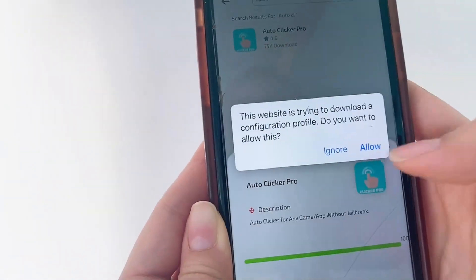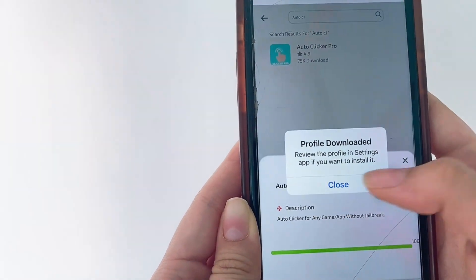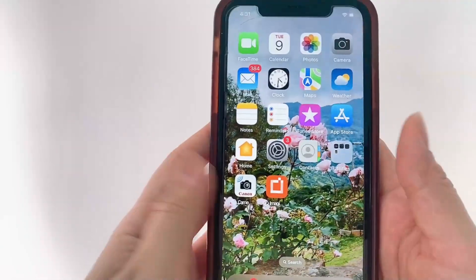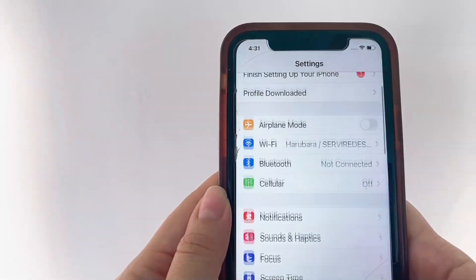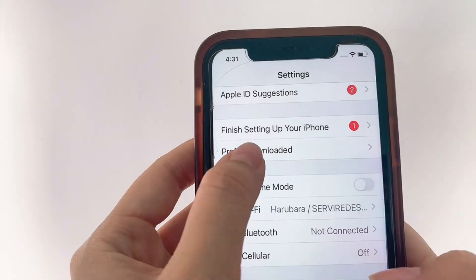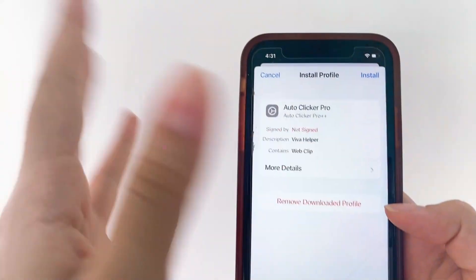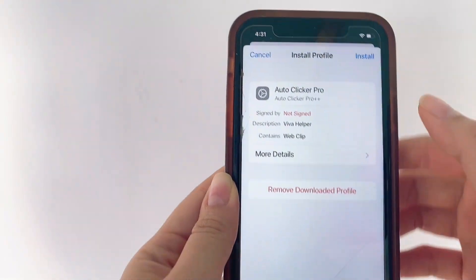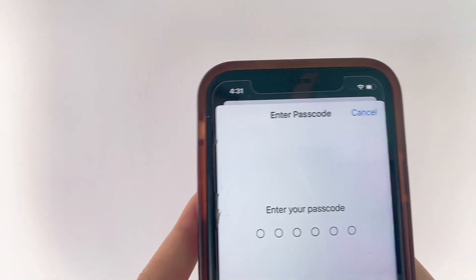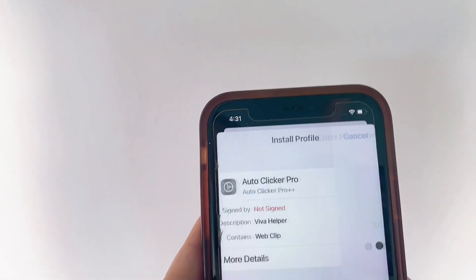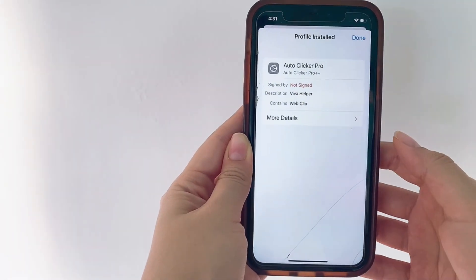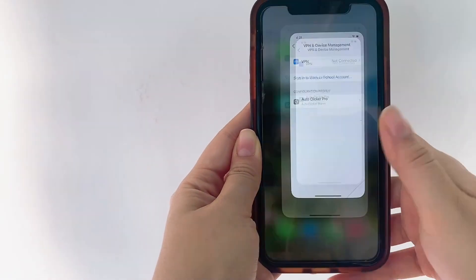Once that downloads, you're going to get a pop-up — just click Allow. Then it's going to say Profile Downloaded; keep that in mind and click Close. Exit out of your web browser and head to Settings. You're going to look for that Profile Downloaded — as you can see it's up at the very top. Click on it and it will pop up. This is actually our app, so now we're going to finish installing it. Click Install, type in your passcode if you have one, then click Next, Install up here, Install down here, and lastly click Done.